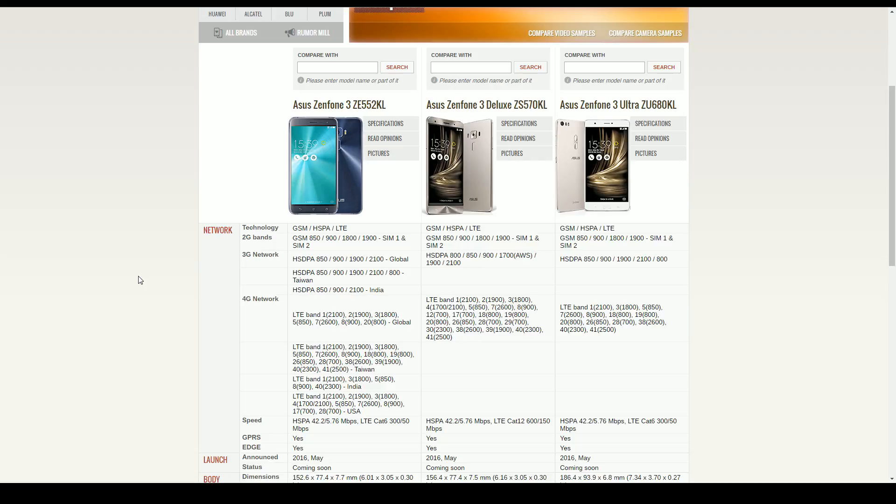I ended up switching to the Zenfone 2 from the Samsung S6 Edge because I just wasn't happy with it. Some of the gripes with the Zenfone 2 had to do with the camera and the way that it felt, the overall feel, the display. It definitely was some getting used to. But it looks like they're going to change that a lot with the Zenfone 3 lineup.